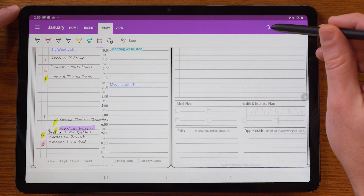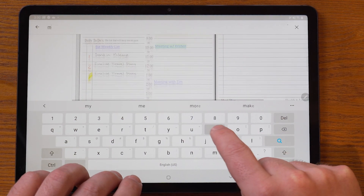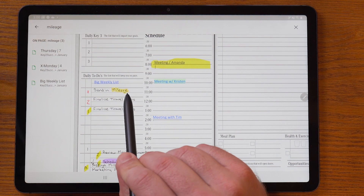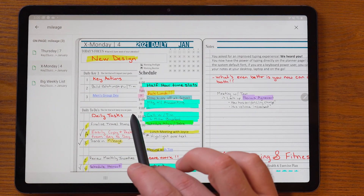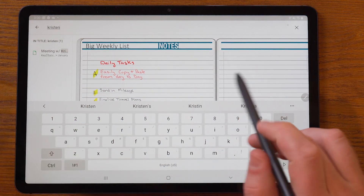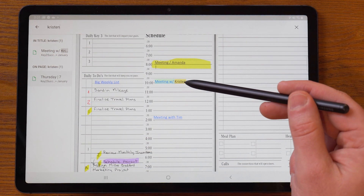One really exciting feature is the ability to search. I can click on Search, type in 'mileage' for example, and it highlights my handwritten notes for mileage. I have mileage on three pages and it recognized my handwriting on all three — that's one of the coolest things about OneNote. I can also type in 'Kristen' and see a meeting page titled Kristen, as well as a meeting with Kristen in my planning page. The search function makes it really easy to find things throughout your planner or notes.